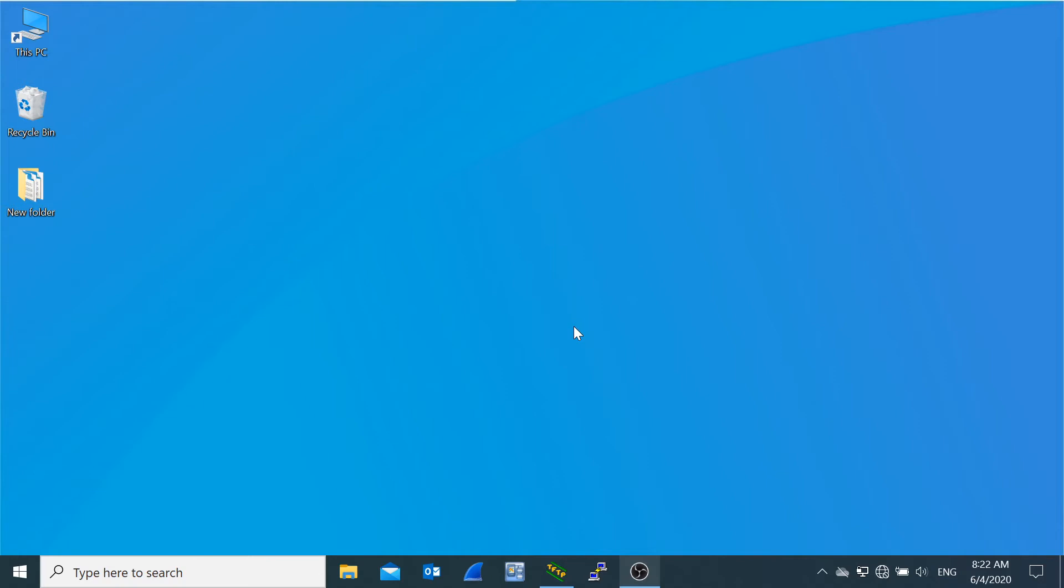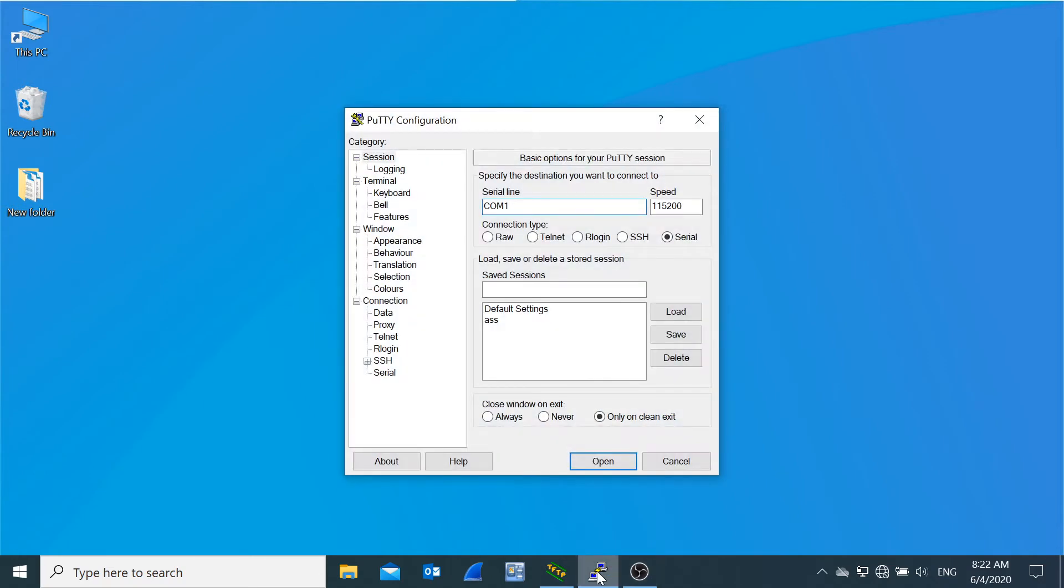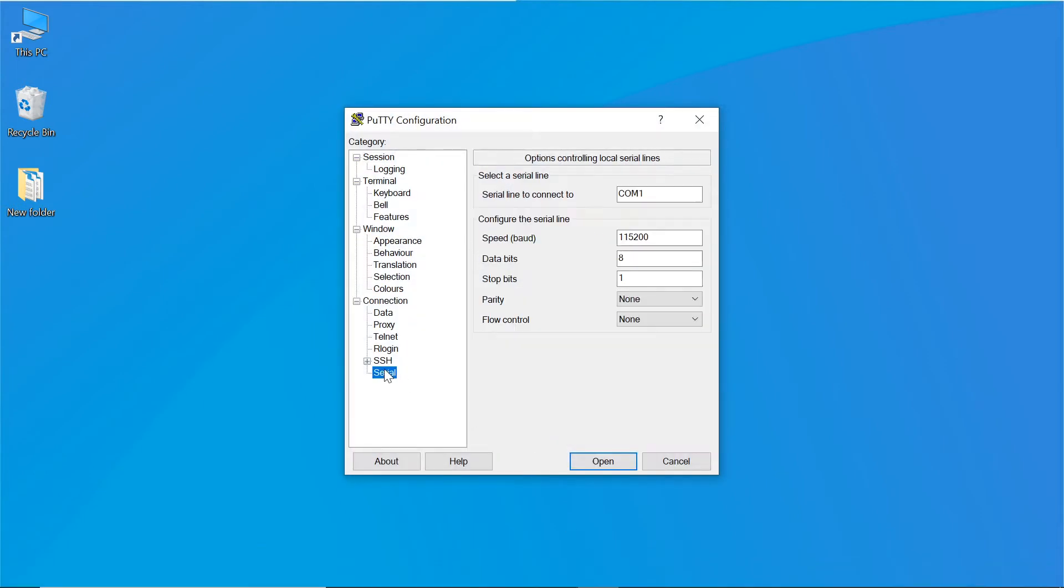To connect to the switch, the terminal program should have the following configuration. Select the appropriate serial port, set the data transfer rate to 115200 baud, set the data format equal to 8-bit, define one stop bit without parity control, disable software and hardware flow management.